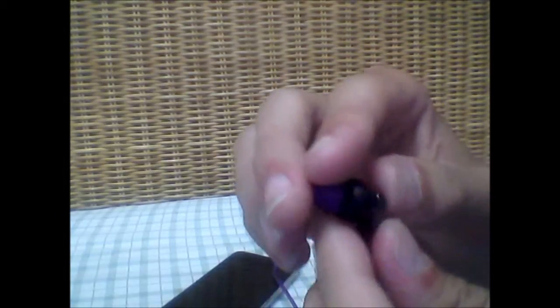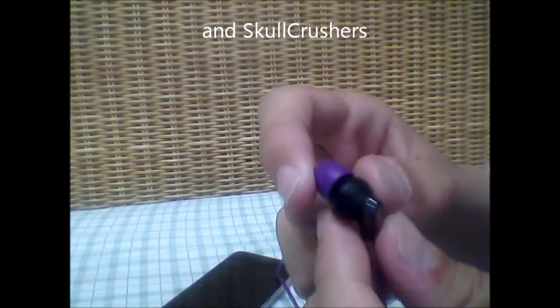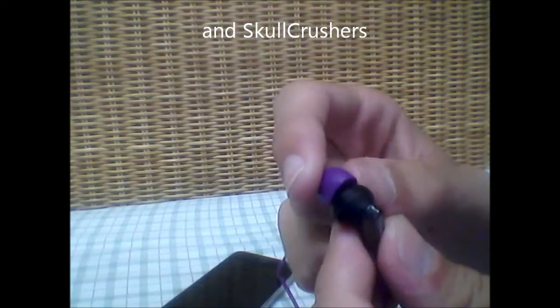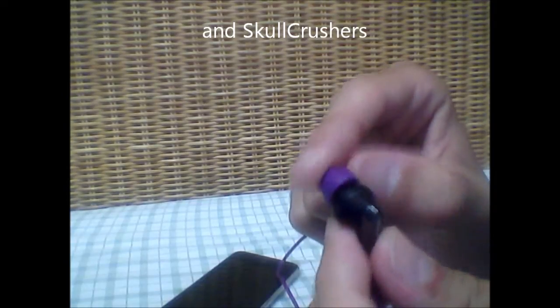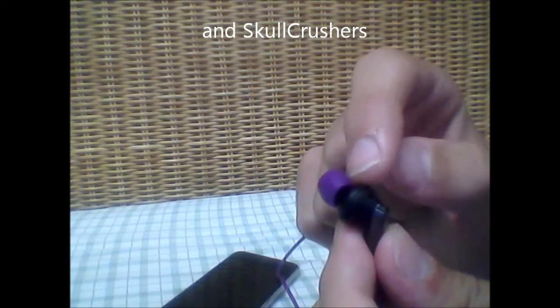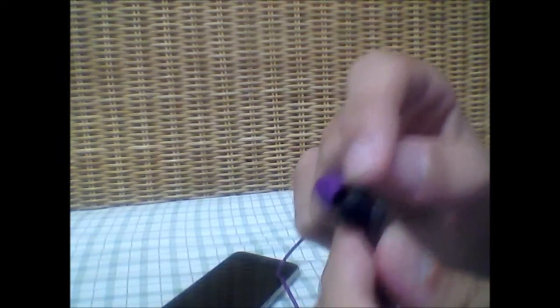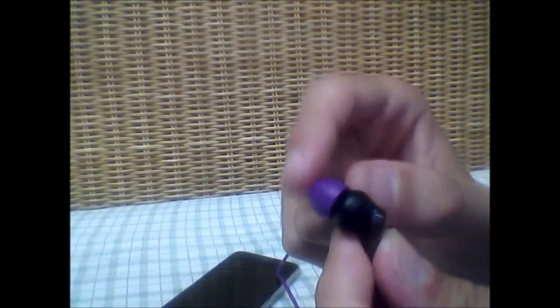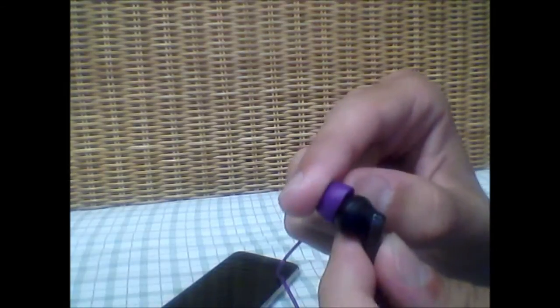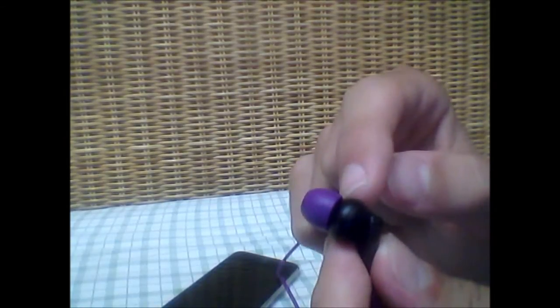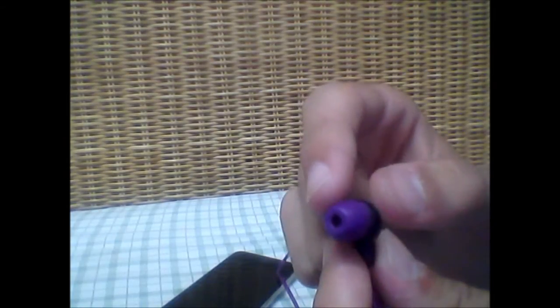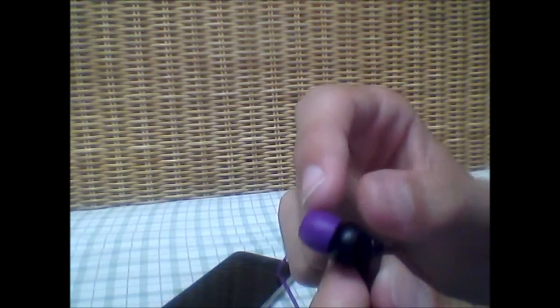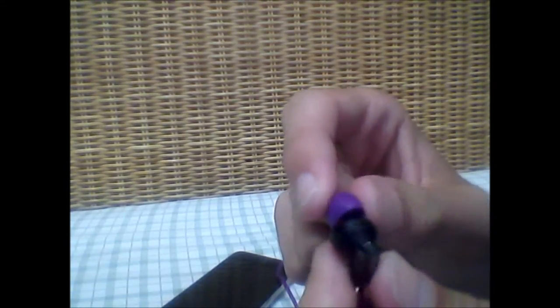The last issue is that they're very safe. Some of the Skullcandy earphones shake when very low frequency hertz. These do not shake. It's pure sound that comes out of here. The pure frequency waves. Nothing that shakes, because shaking can damage your earlobes and your hearing.